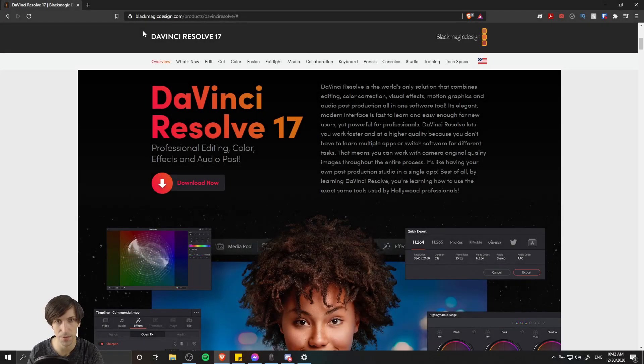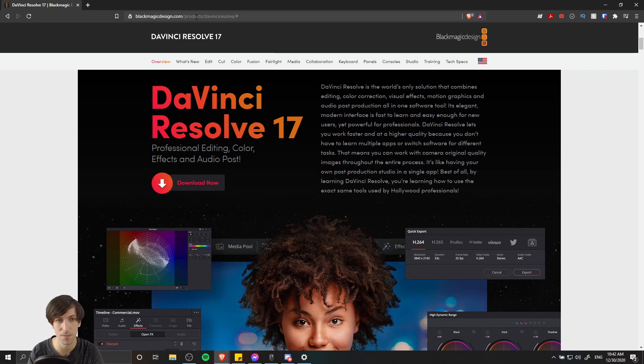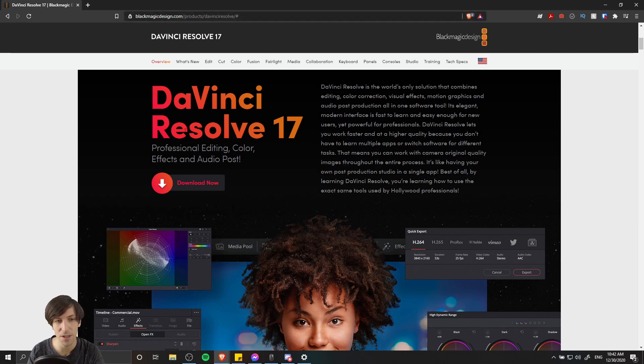So in order to download DaVinci Resolve 17 for free, you need to go to blackmagicdesign.com/products/DaVinci Resolve, and that should take you to this page.